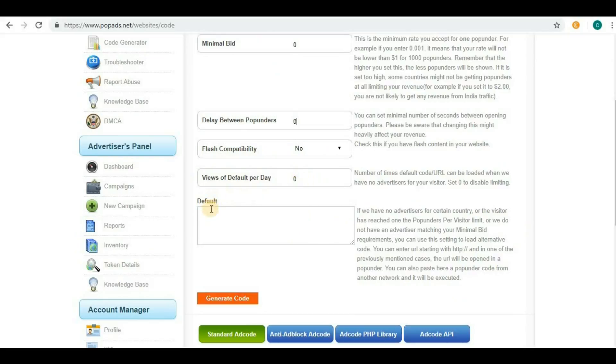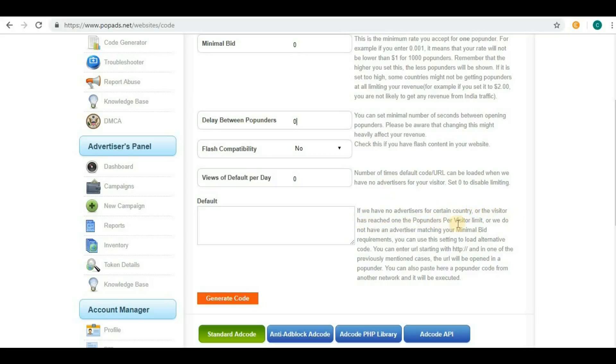Here it says, if we have no advertisers for certain countries, or the visitor has reached the pop-unders per visitor limit, or we don't have any advertisers matching your minimal bid requirements...